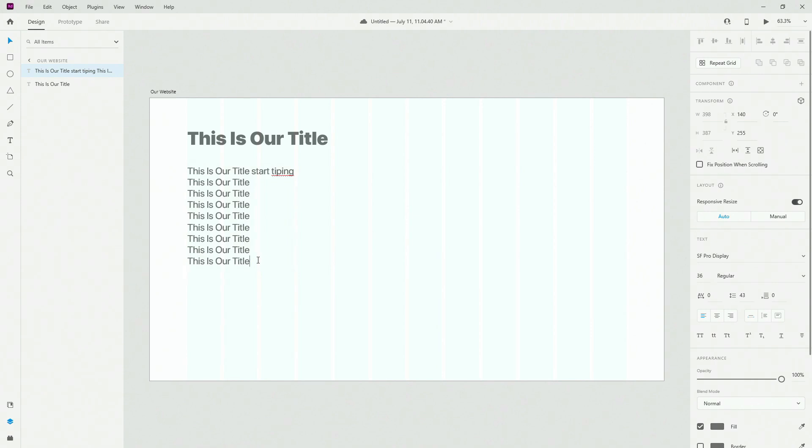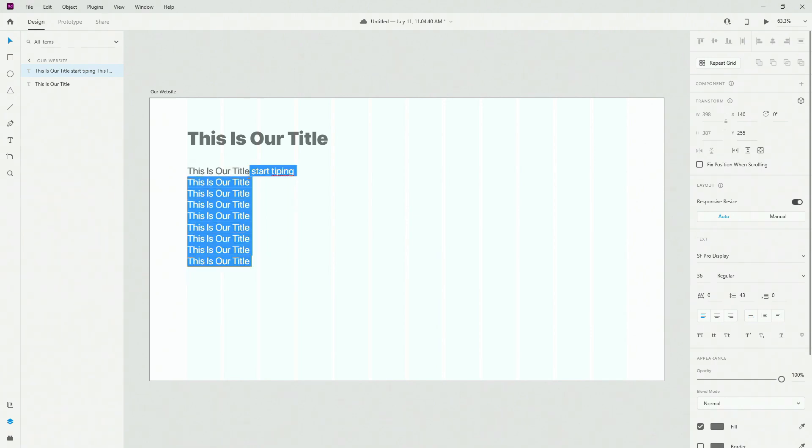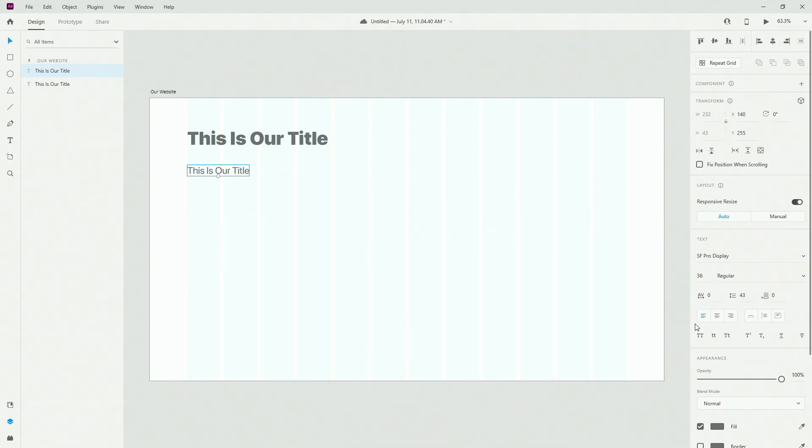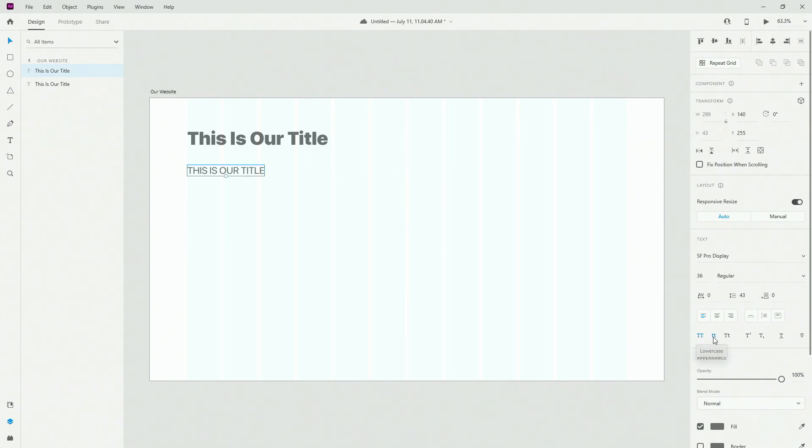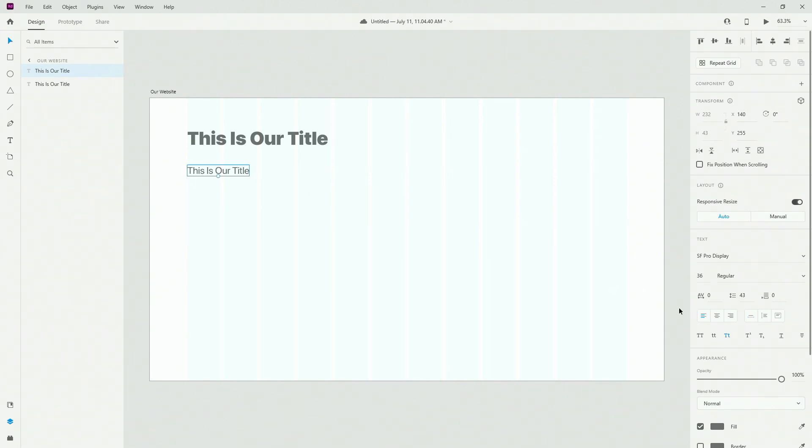Those are your main differences for your text. And what I want to show you here is all uppercase, all lowercase, title case. So the first letter of each word is going to be big.